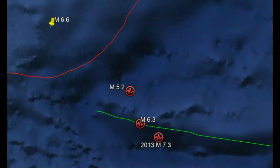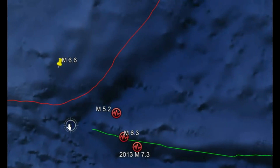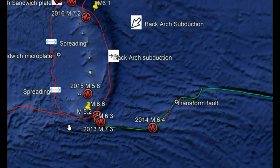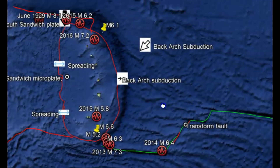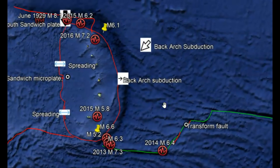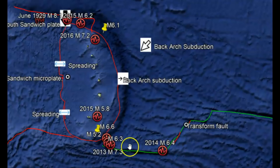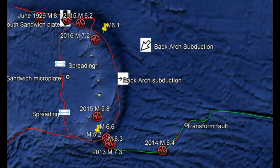That's where we have two tectonic plates moving past each other. In this case we have the back arc subduction of the African plate moving underneath the South Sandwich Island plate. And it looks like both of these earthquakes are pretty close to the transform fault.